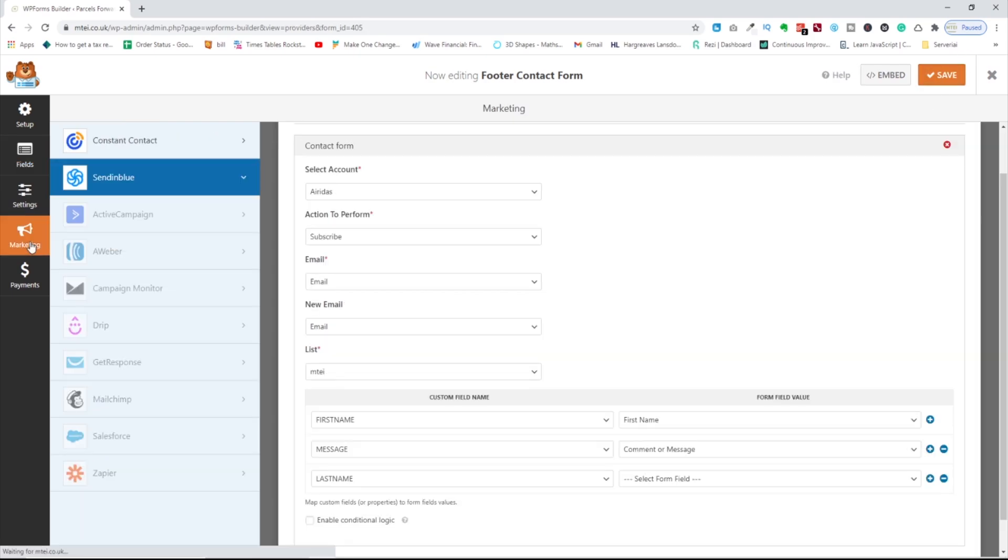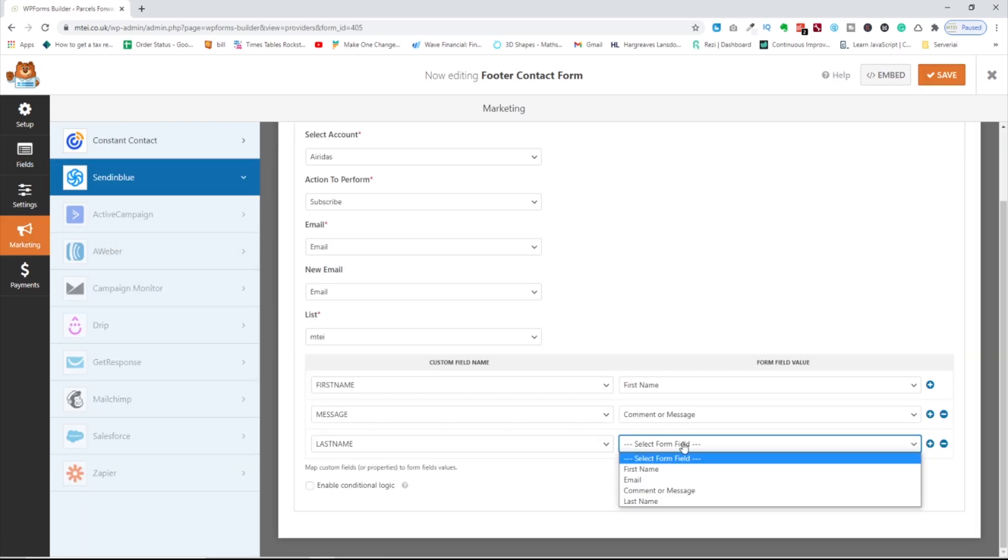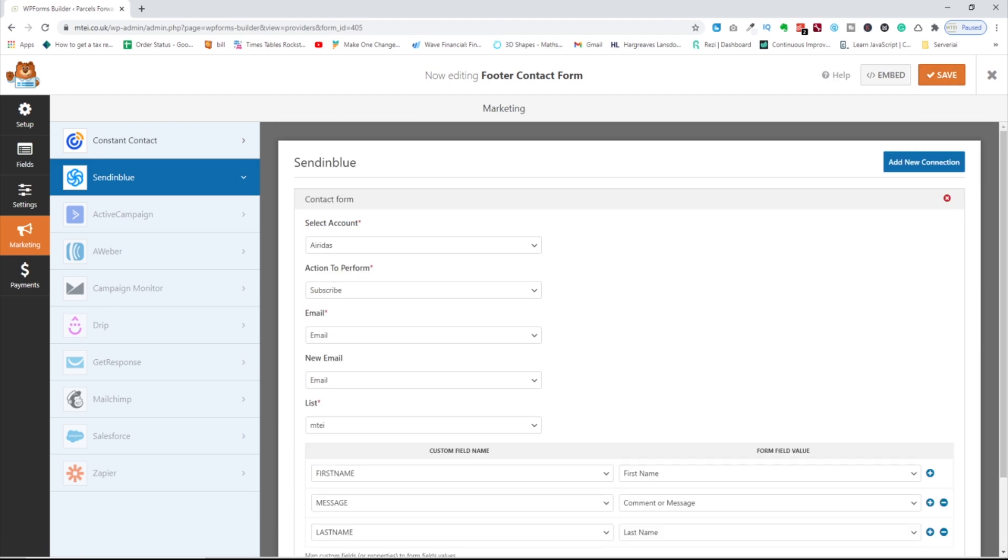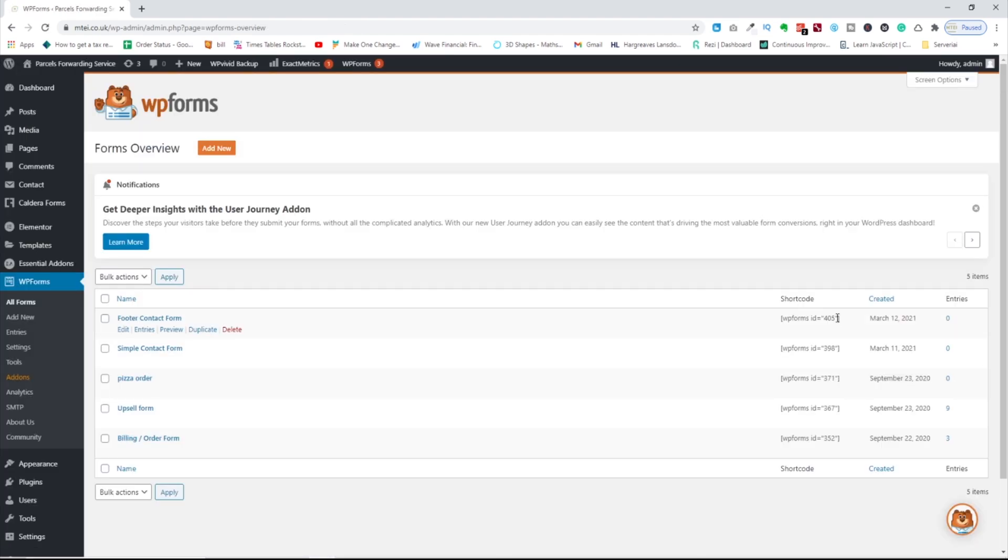Go to the marketing. And in here, I can pick last name and save it. After you finish, exit the form and you have this shortcode.